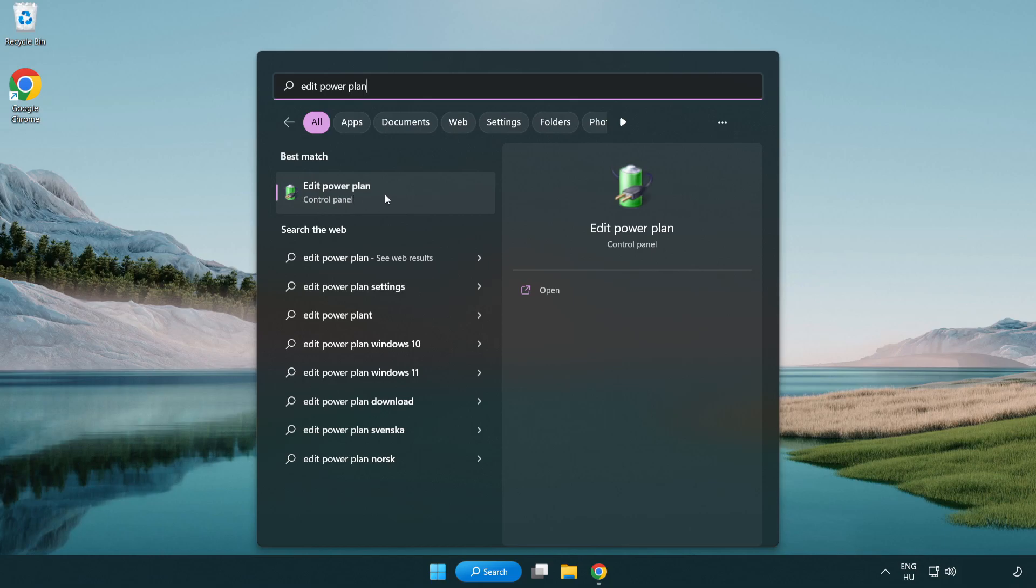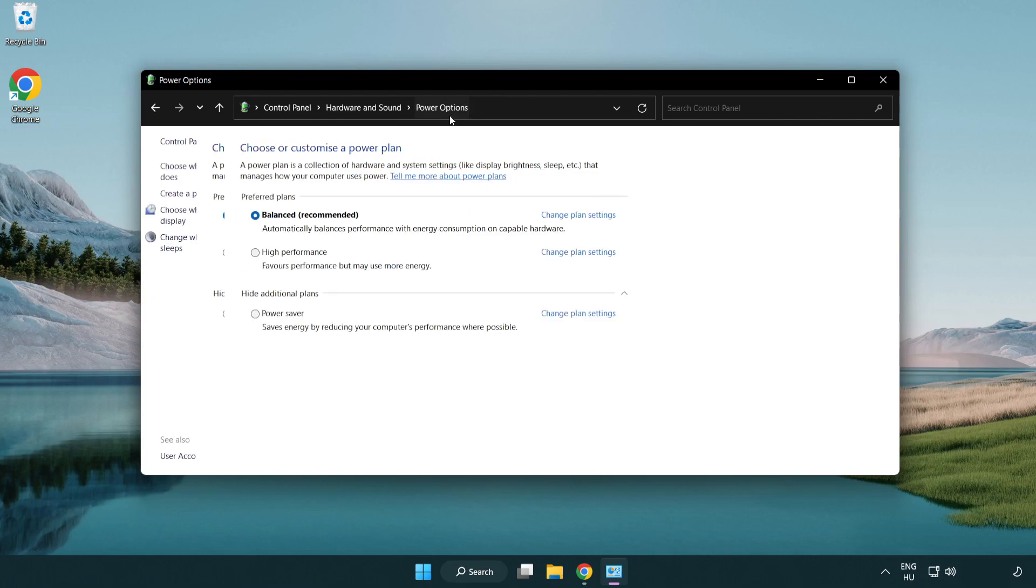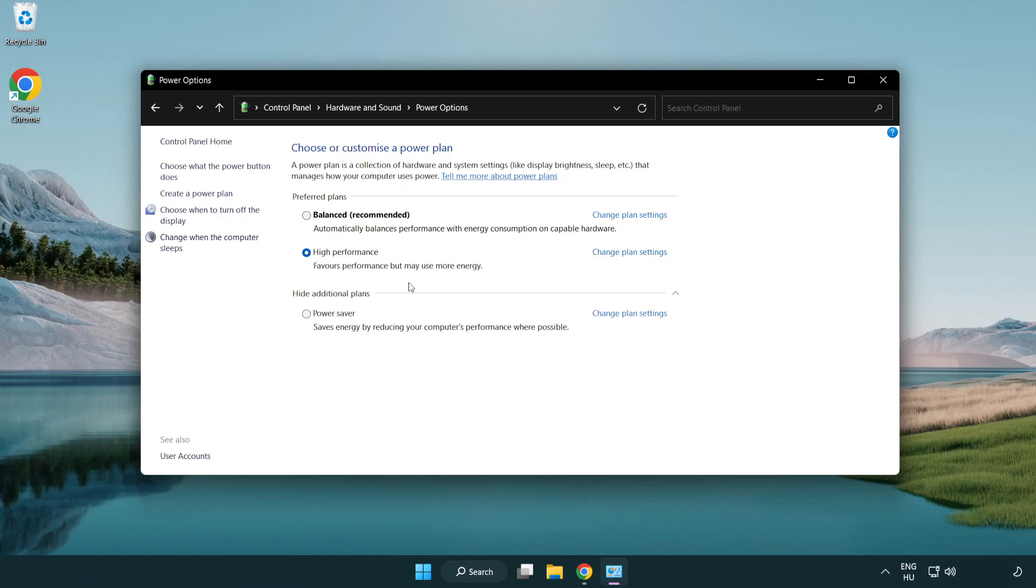Click edit power plan. Click power options and select high performance. Close the window.